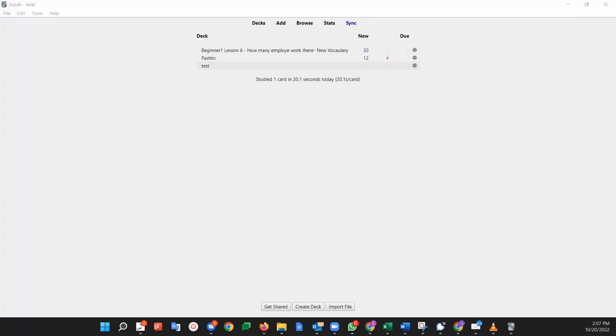So in this video, I want to show you how, using the Anki app on a Windows laptop, you can move cards from one deck to another deck.